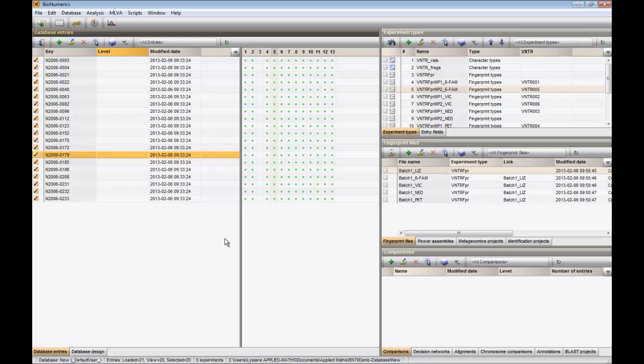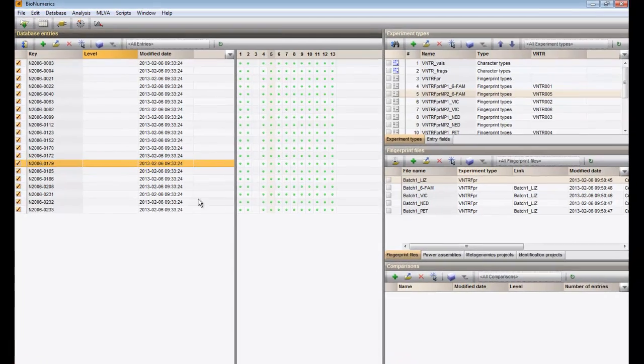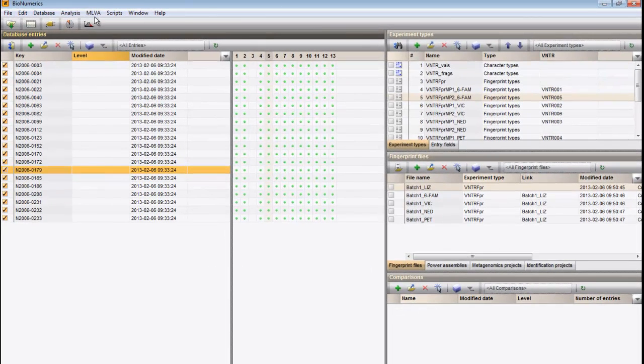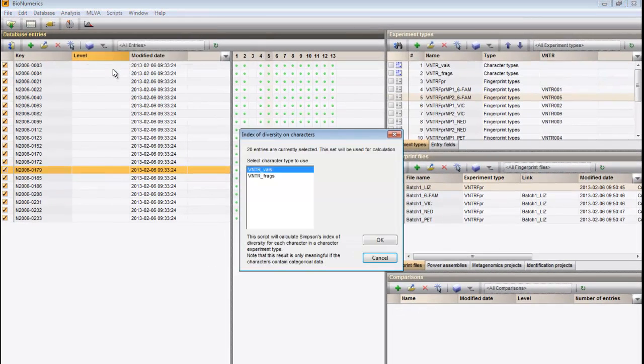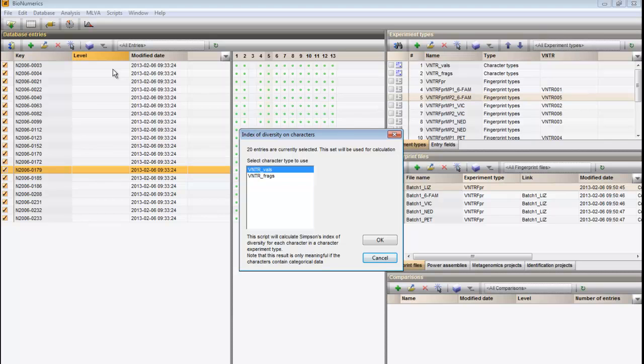Select all entries of the VNTR experiment and choose Melva, Index of Diversity. This brings up a dialog box listing all character types present in the database.